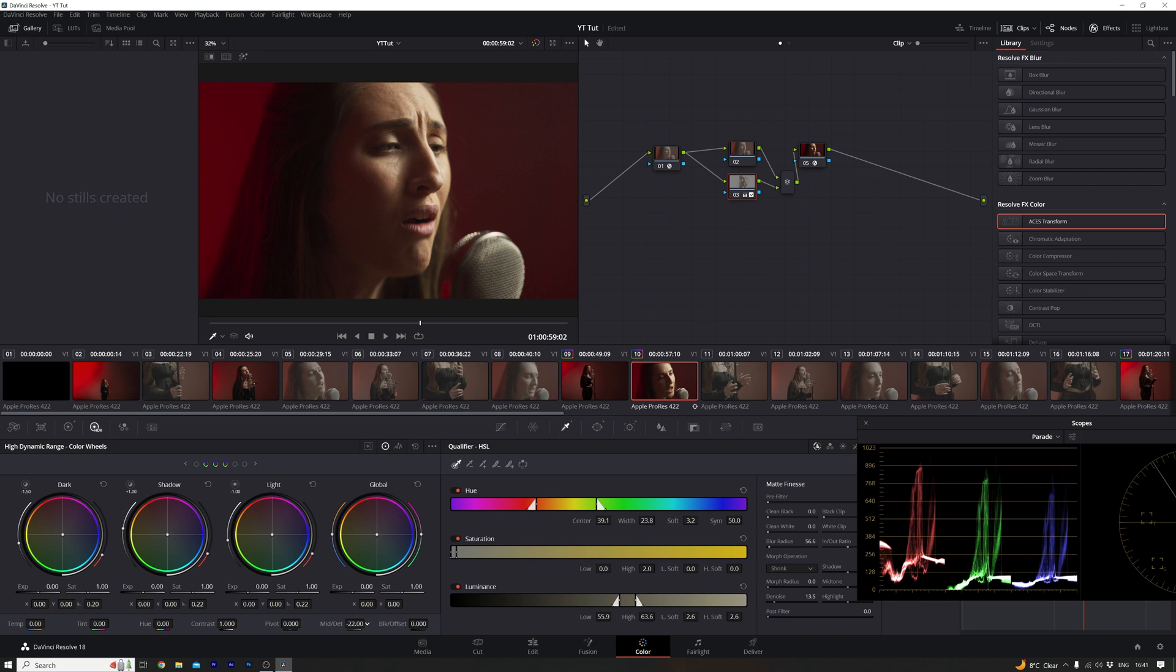I don't want to overdo it, so I'm going to bring it back a little bit. There we go. So that is just cleaned up and evened out the skin a little bit.